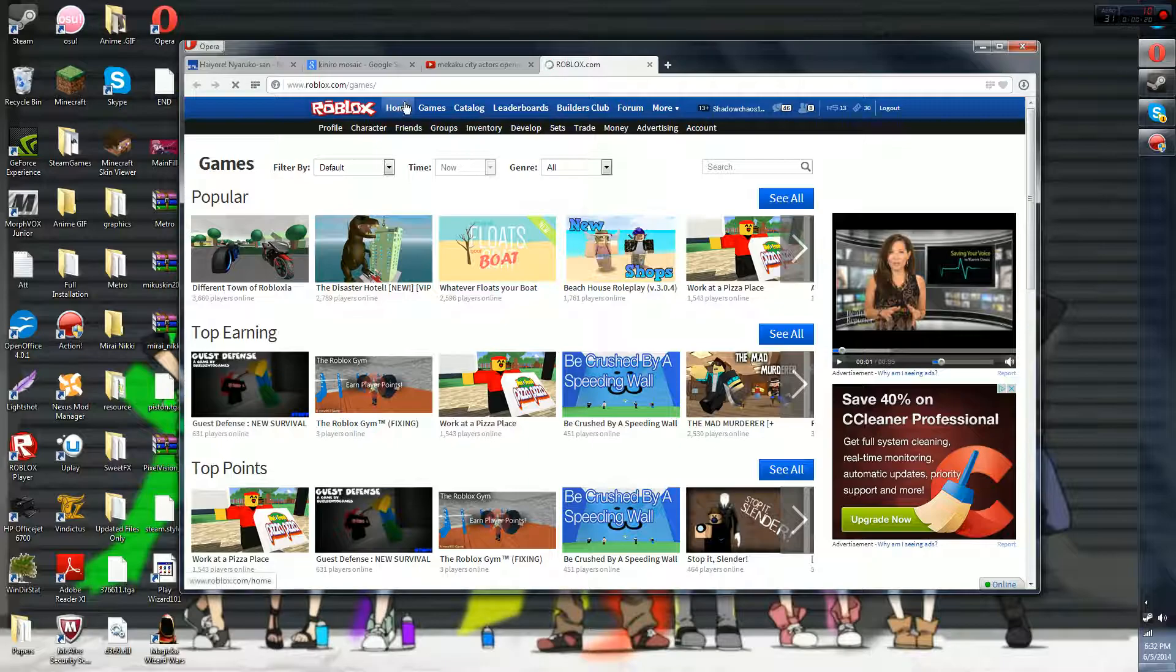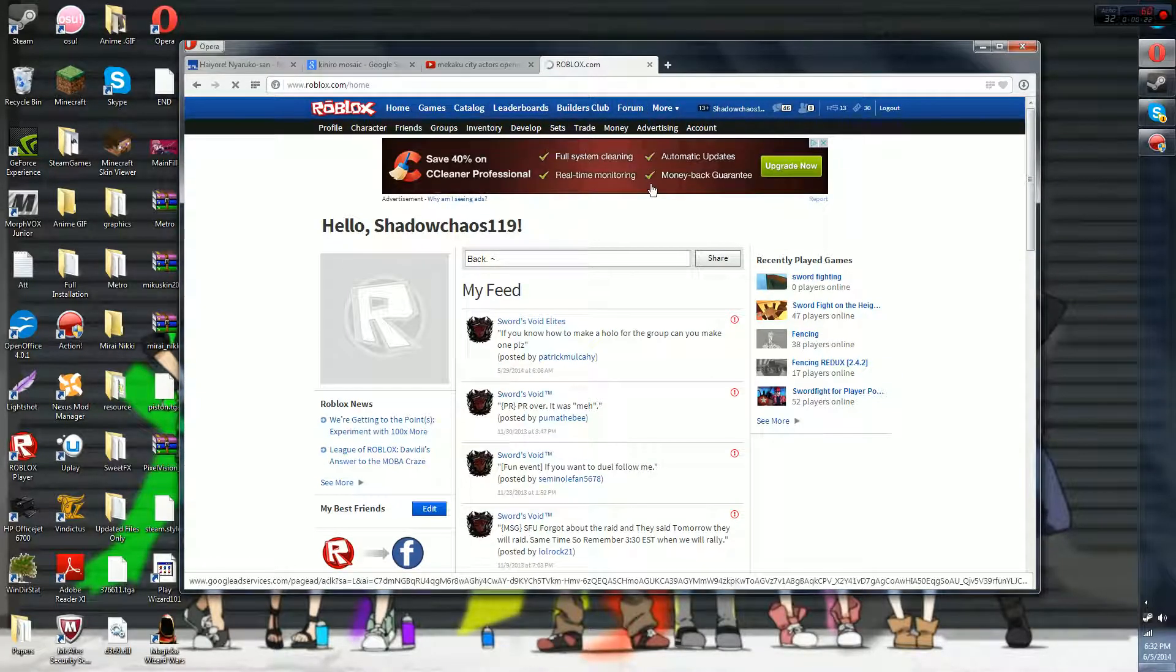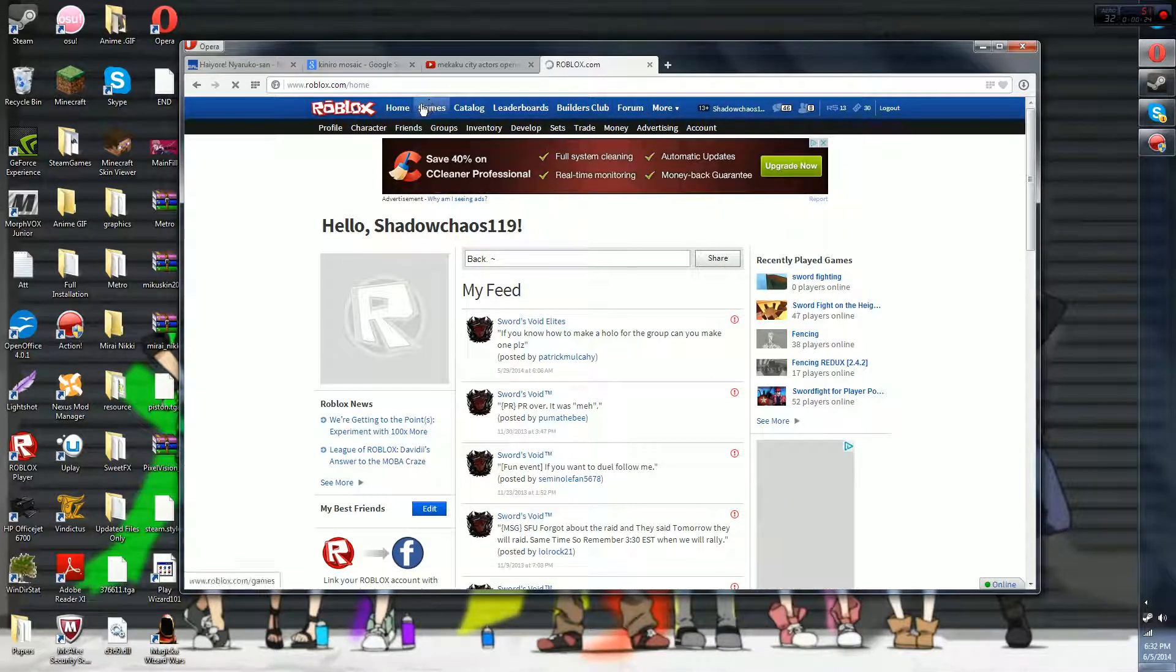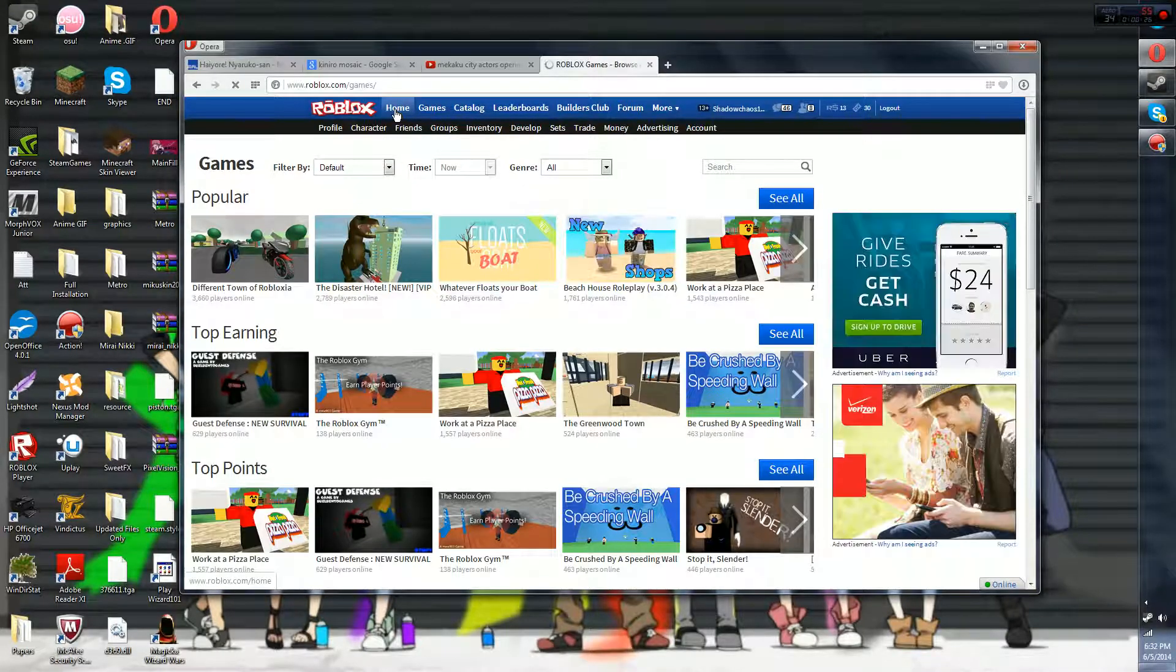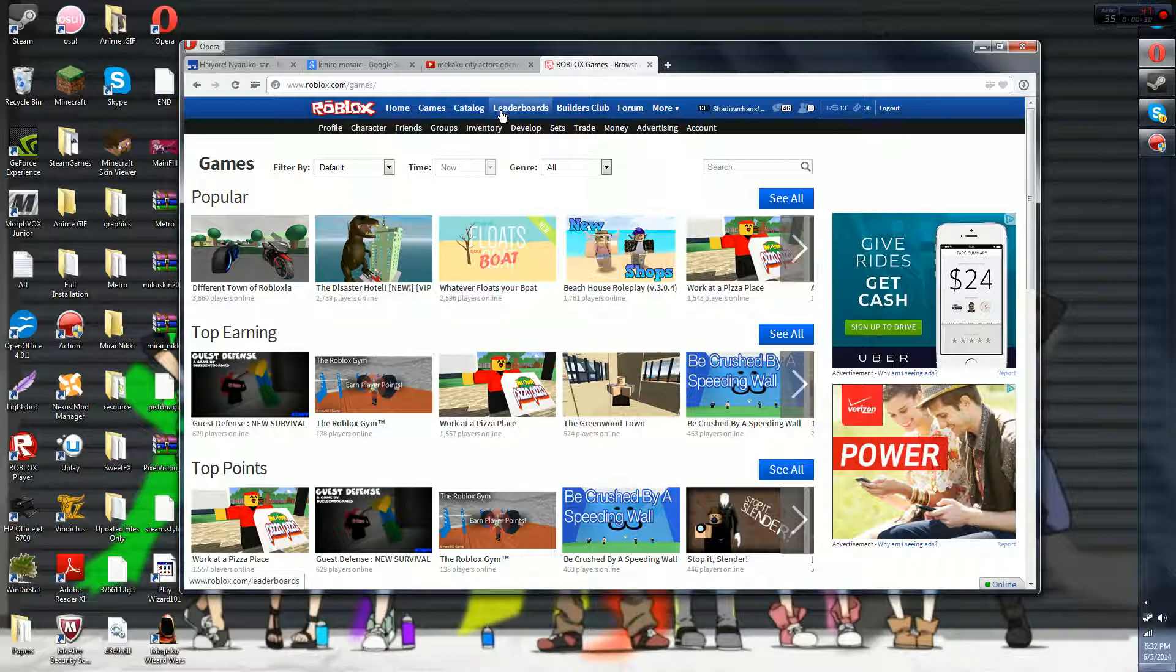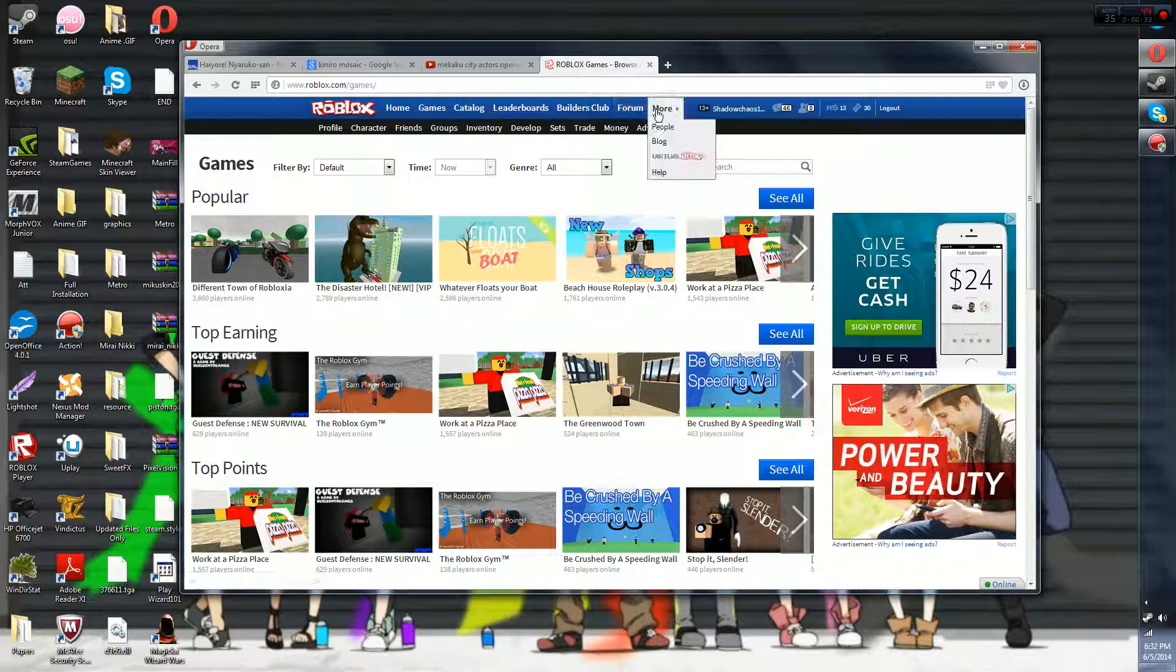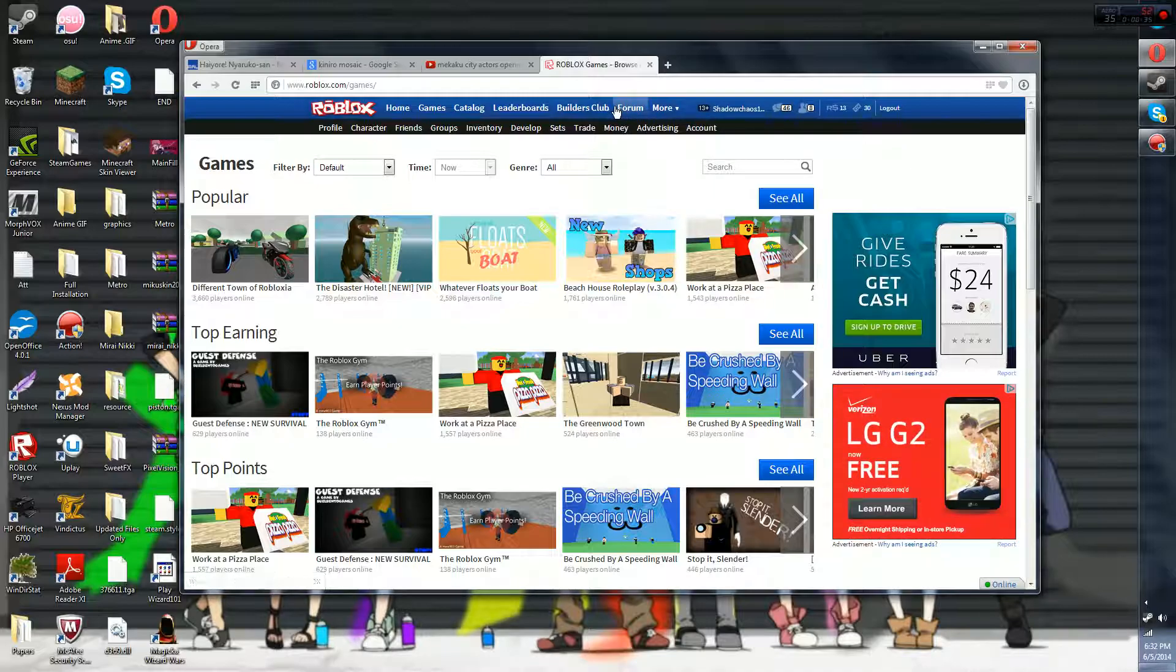Basically there's a bunch of games. There's a home section, game section, catalog section, leaderboard section, builders club section, forum, and there's more as you can see. I'm gonna just specify them while I go through them.